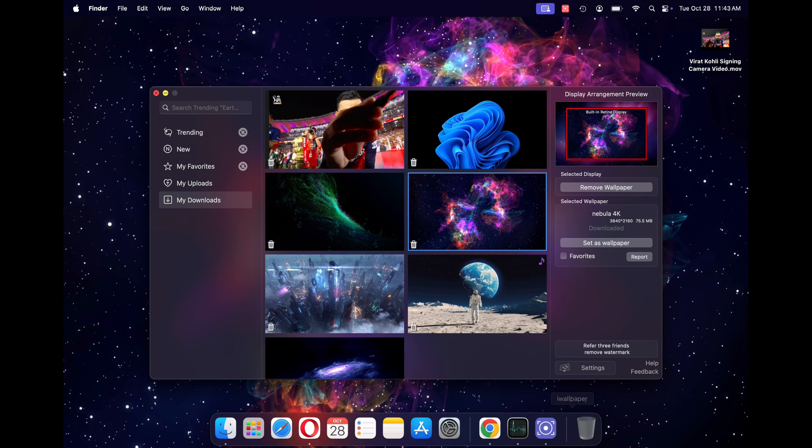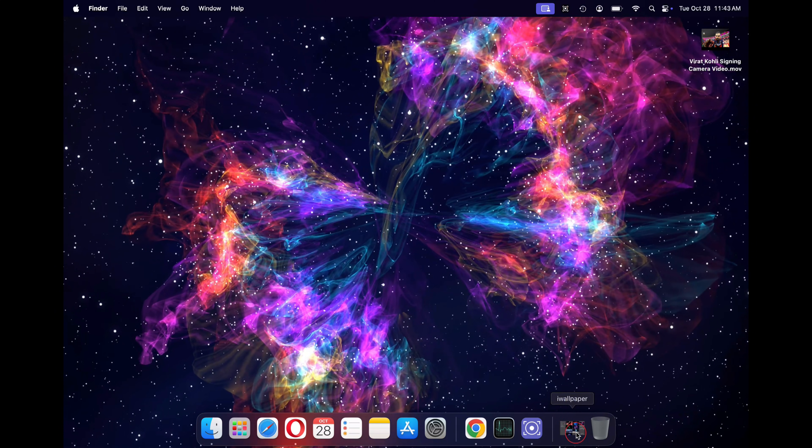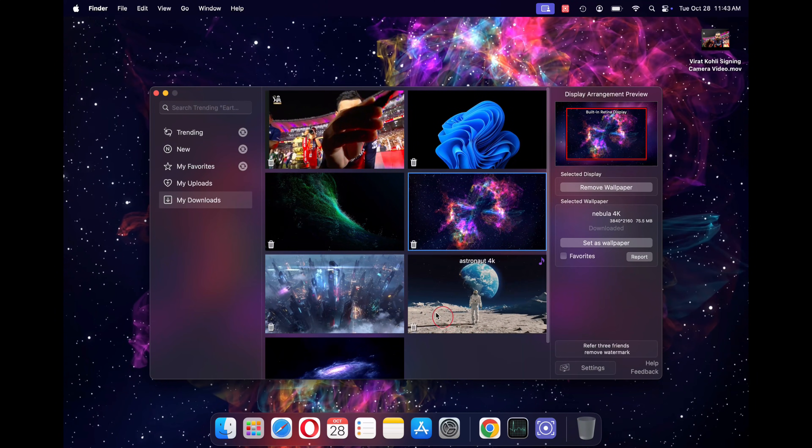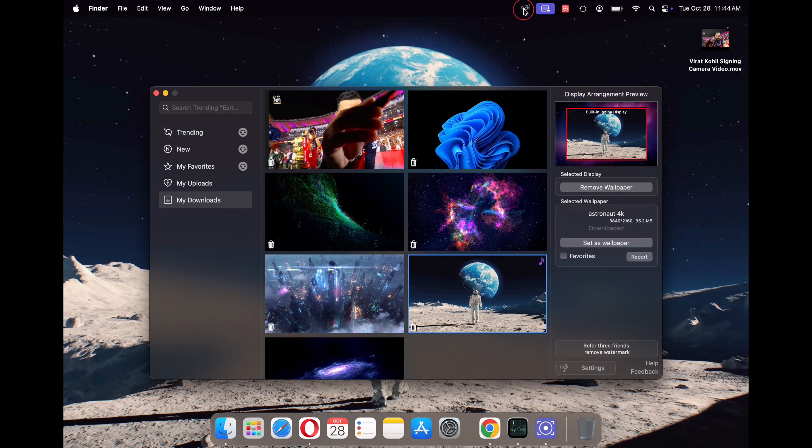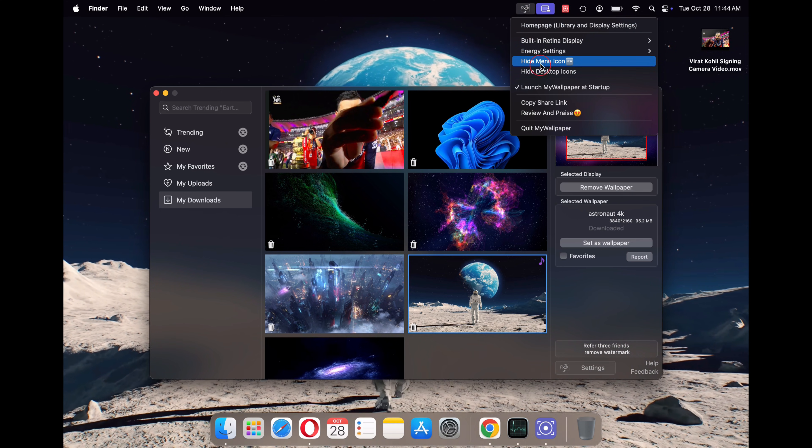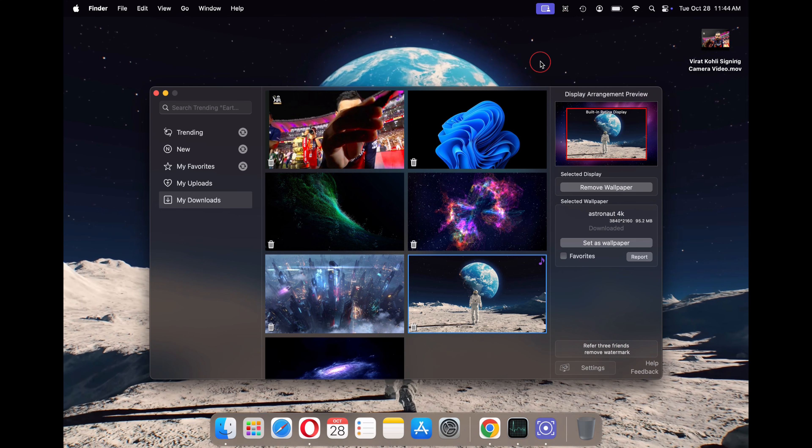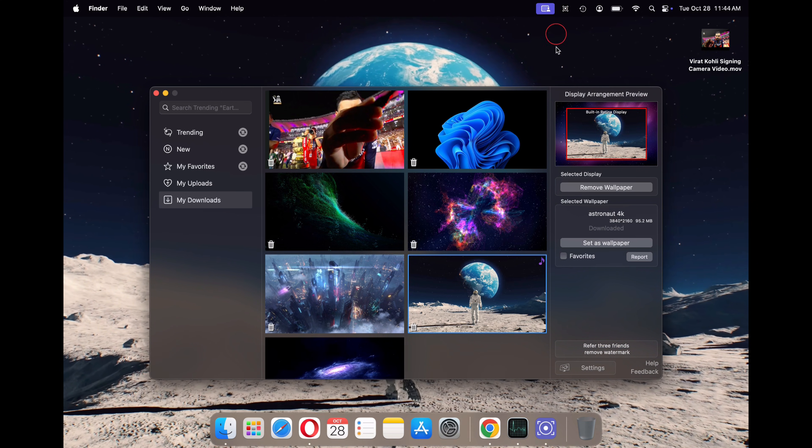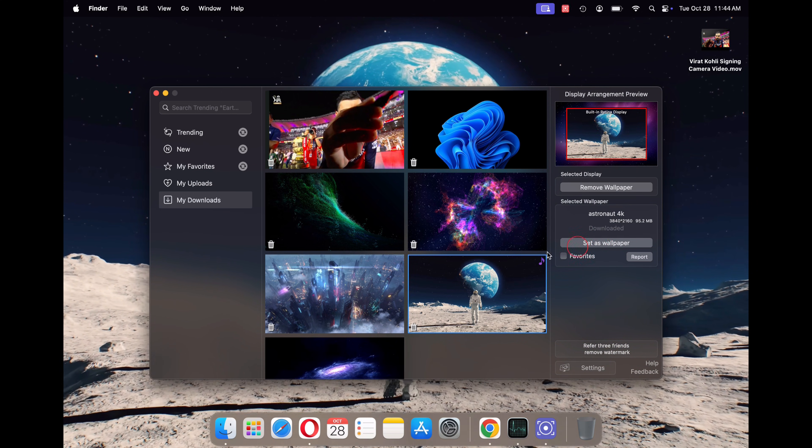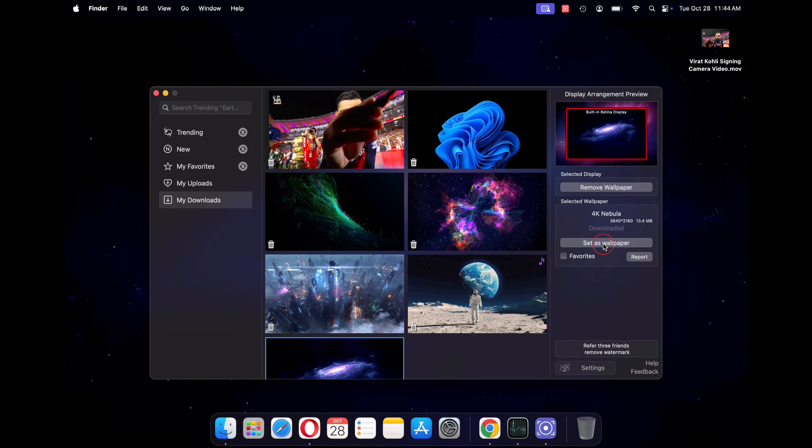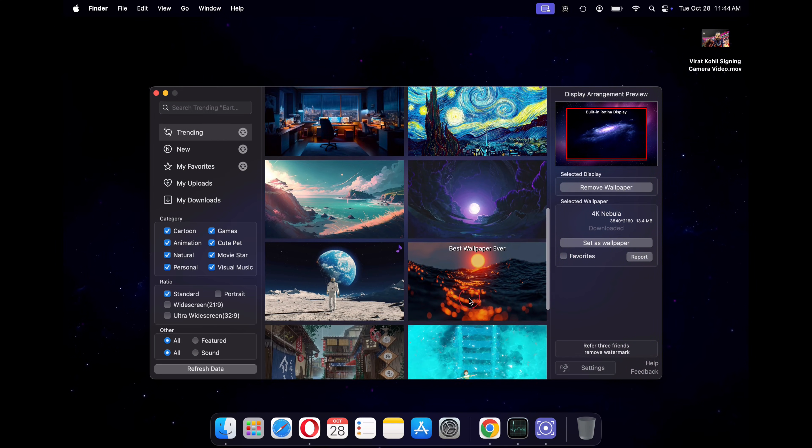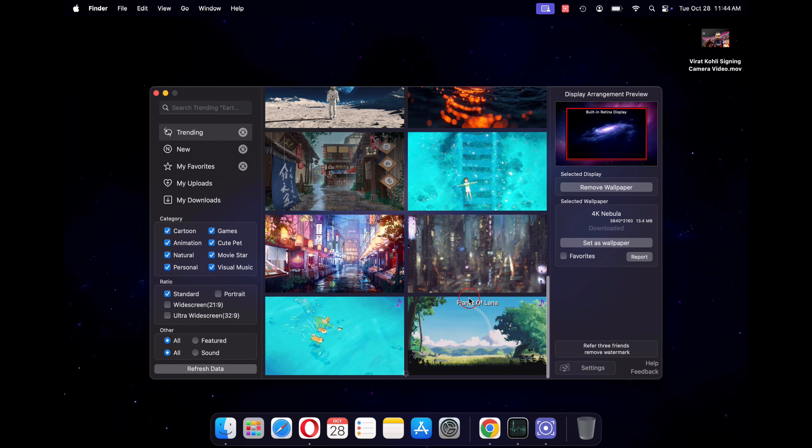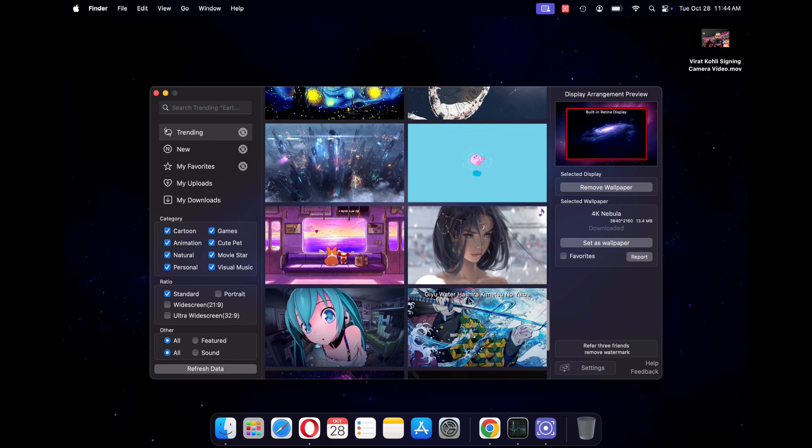You can now choose your favorite wallpapers and set them as your desktop background at any time. You can also hide the iWallpaper icon by going to the settings and then checking hide menu items. That's it for today. I hope you enjoyed this video. If you like this video, give it a thumbs up and subscribe to our channel for more amazing videos like these. I'll see you in the next one.